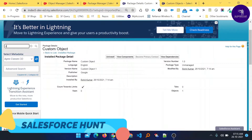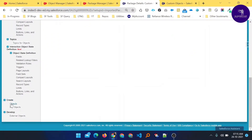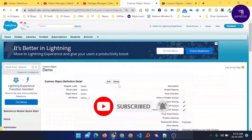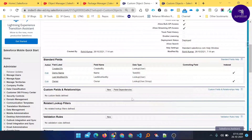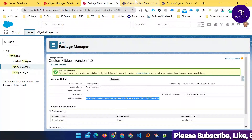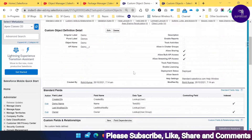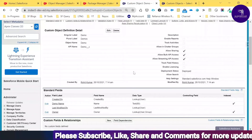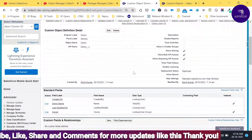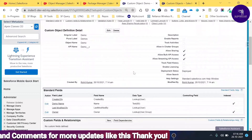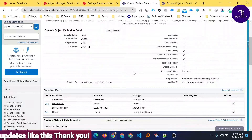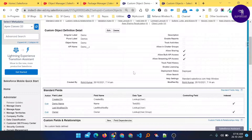Now under Objects, you can see the Demo object has been created by the user from the previously configured org. This confirms the unmanaged package was successfully installed into another org. This is how you install and work with unmanaged packages in Salesforce for deployment. I hope you learned something here — please subscribe to my YouTube channel Salesforce for more updates. Share and subscribe, and until then, bye bye, take care.